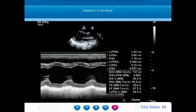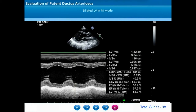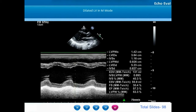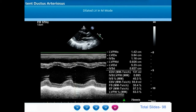Dilatation of the left ventricle is indirect evidence of the magnitude of left-right shunt through the ductus arteriosus. If there is a large left-right shunt, it results in significant LA-LV dilatation and large left ventricular internal dimensions in diastole. In this M-mode taken from a small 1-year-old child, the left ventricle internal dimension is as large as 5.23 cm — an indicator of significant dilatation due to large flow from the aorta into the pulmonary artery through a large ductus.